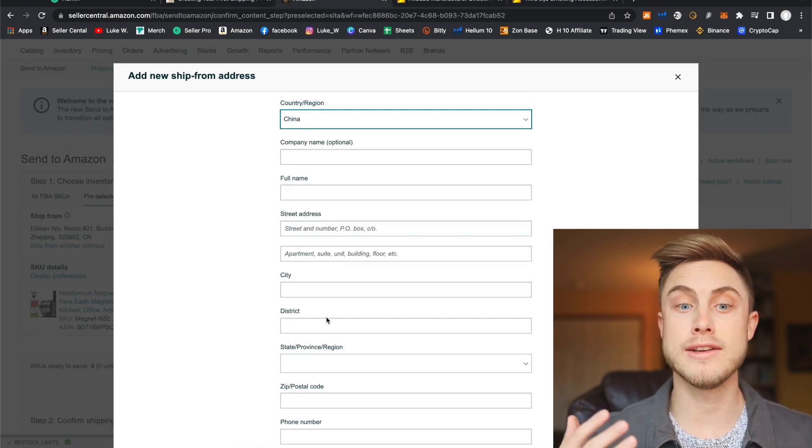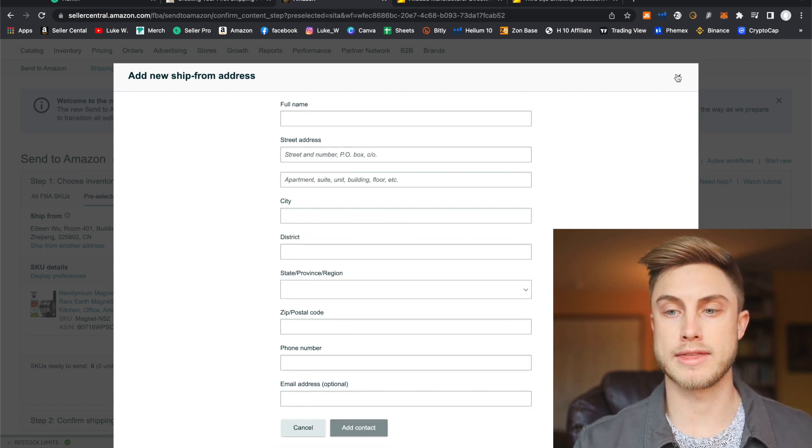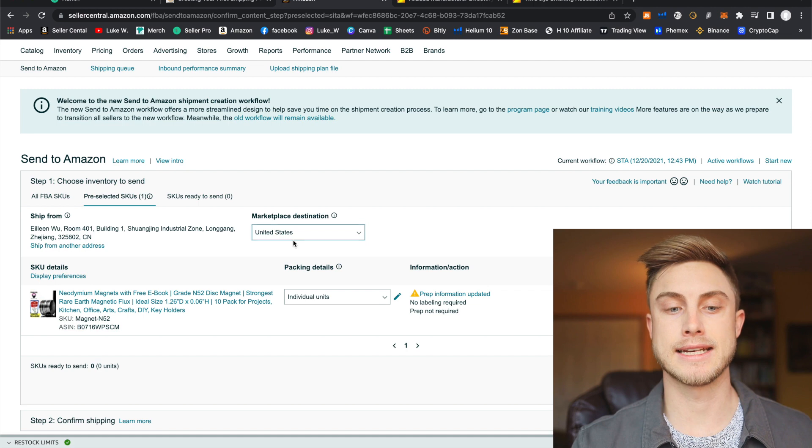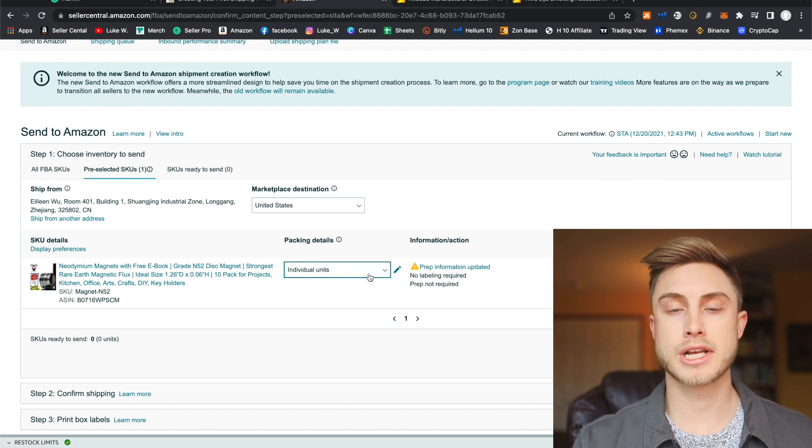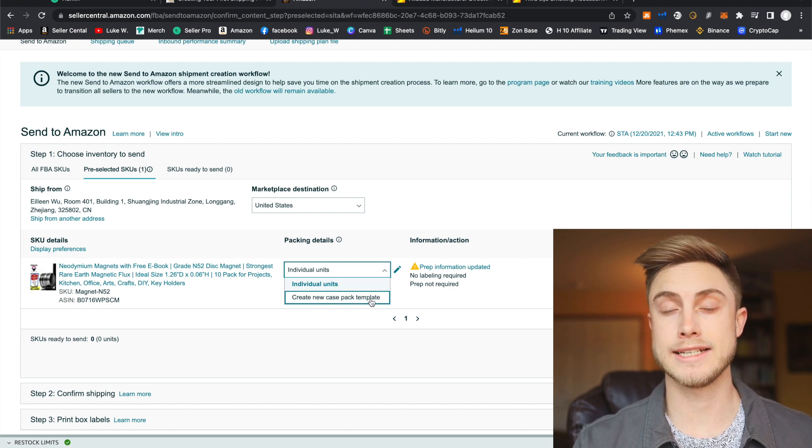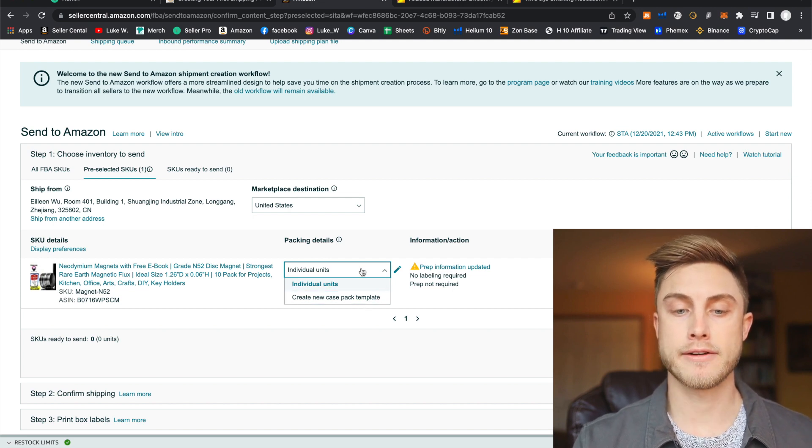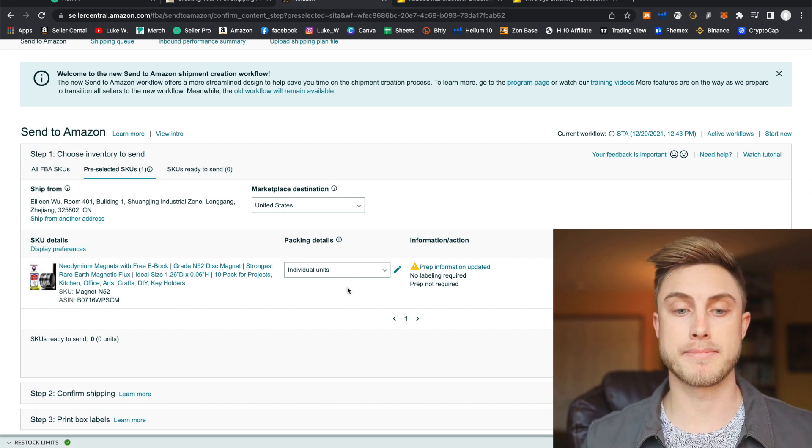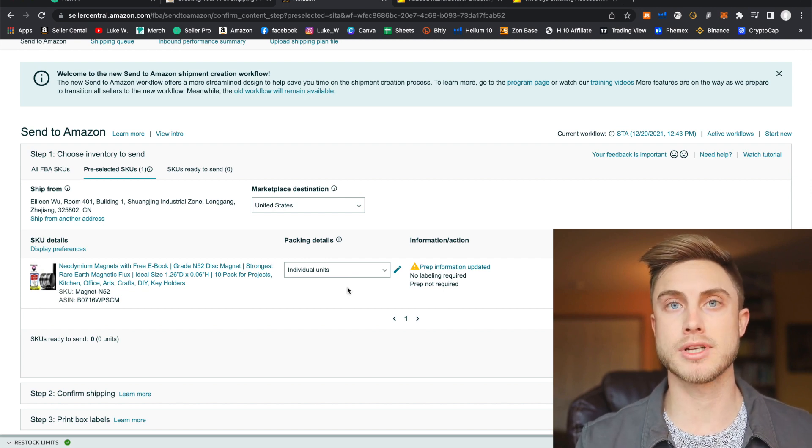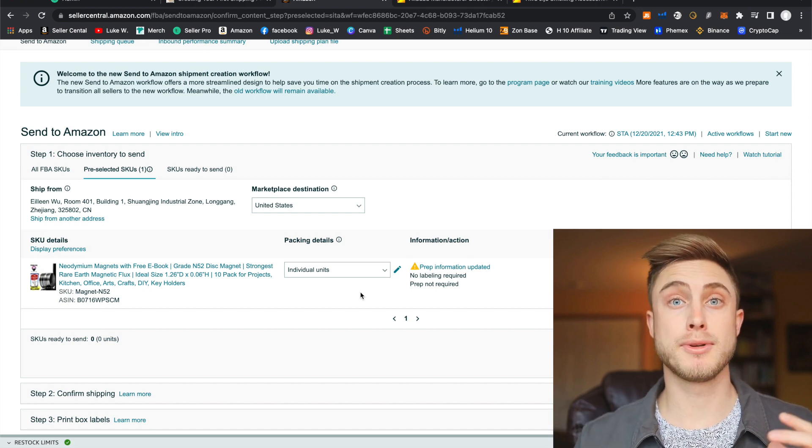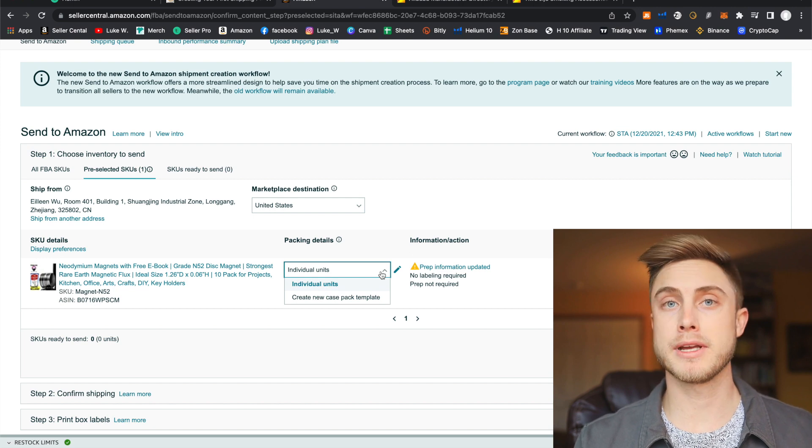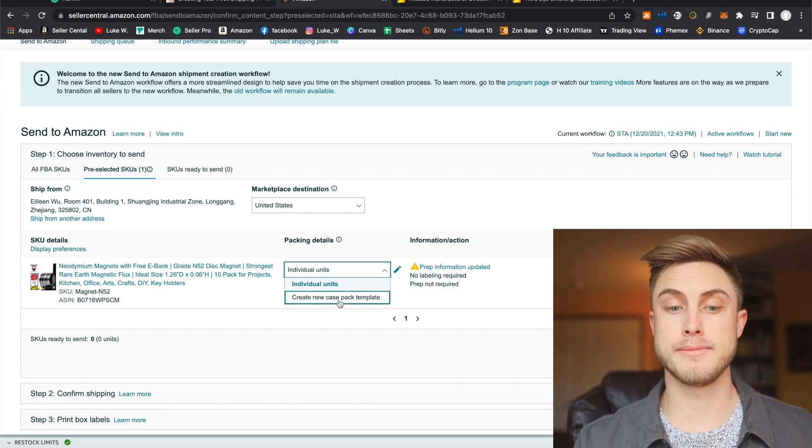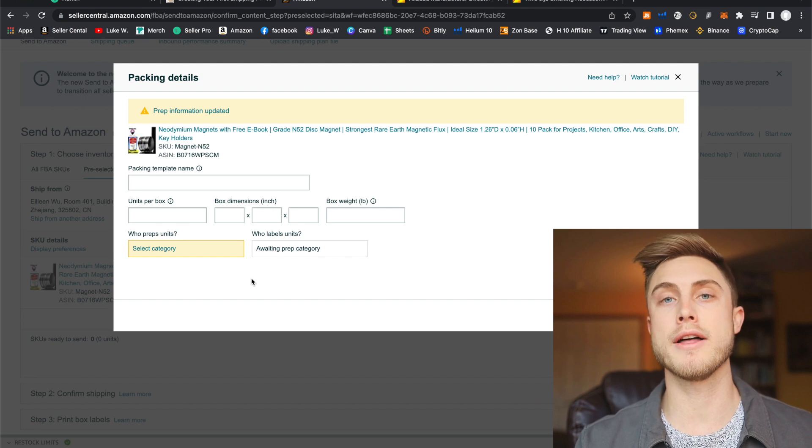You can even ask them for their zip code or whatever you want like that. So marketplace destination is going to be the United States. And there's going to be an option here for individual units or creating a new case packed template. Now, if you're just sending in individual units, this is usually something you're going to do if you're shipping items from home into Amazon. But when we're shipping from overseas, we're going to actually be creating a new case packed template. So I'm going to click on this.